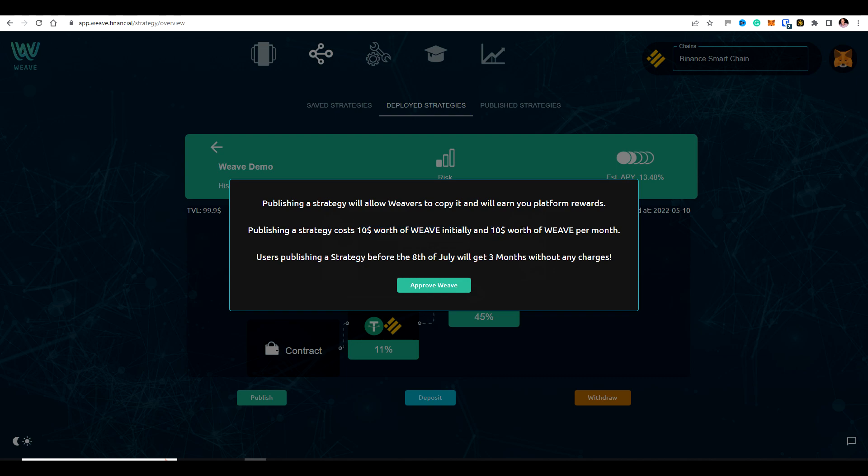But in fact, for the first month, we're waiving this fee. If you create and share strategies in the month of June, then you won't need to pay this fee. And in fact, you won't need to pay it for three months. So you'll get it for three months for free. We just want to drive usage of the platform in the first few months. So this is why we're doing this free period. And that actually extends to the 8th of July.